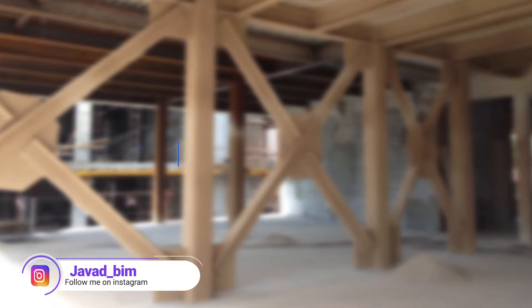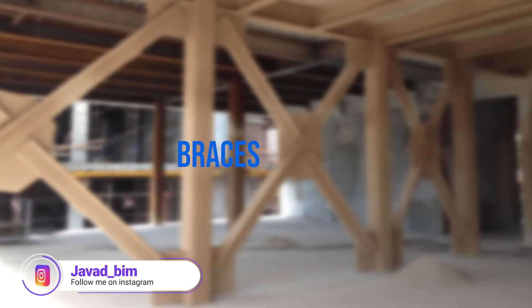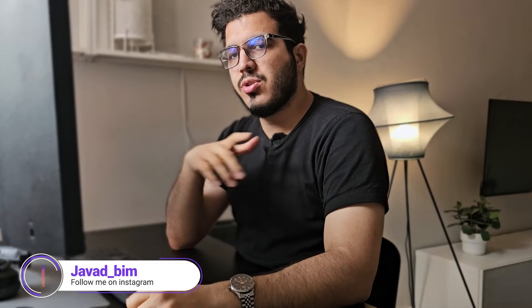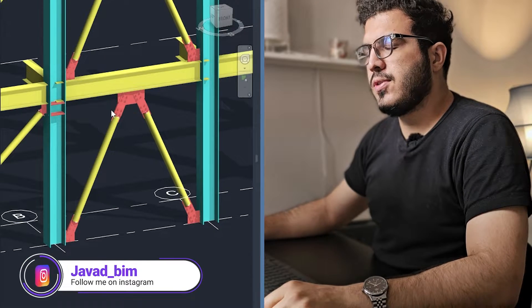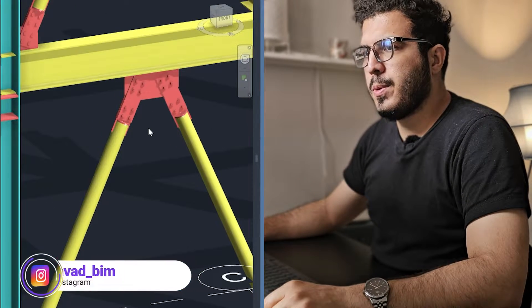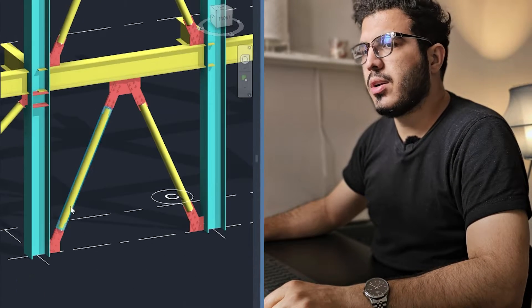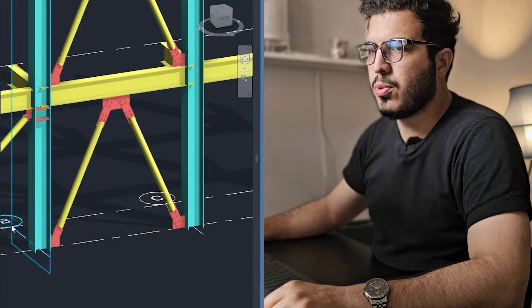If you're wondering how to model braces in Revit and its connections, I'll teach you in a few minutes. Let's go. At the end of this video, you'll be able to create the connections and also the profiles and braces itself.